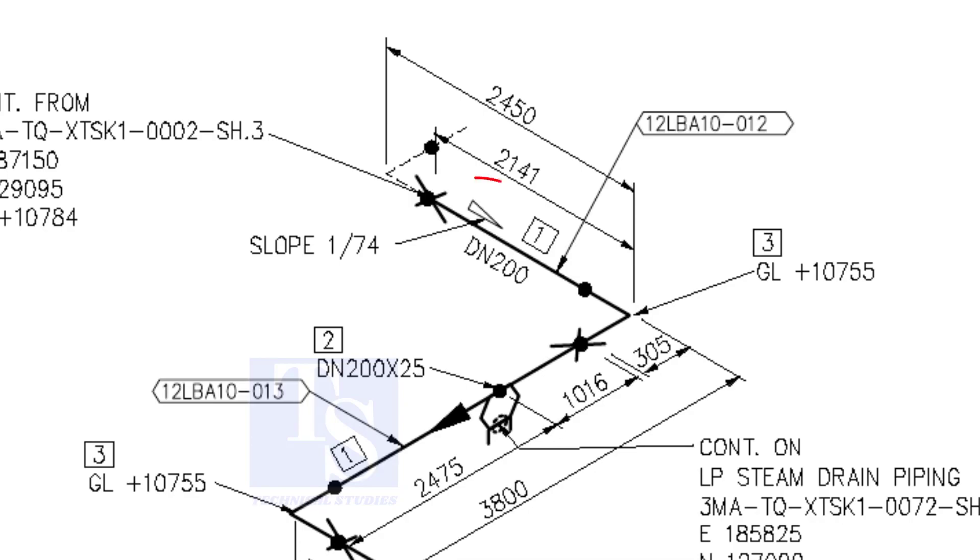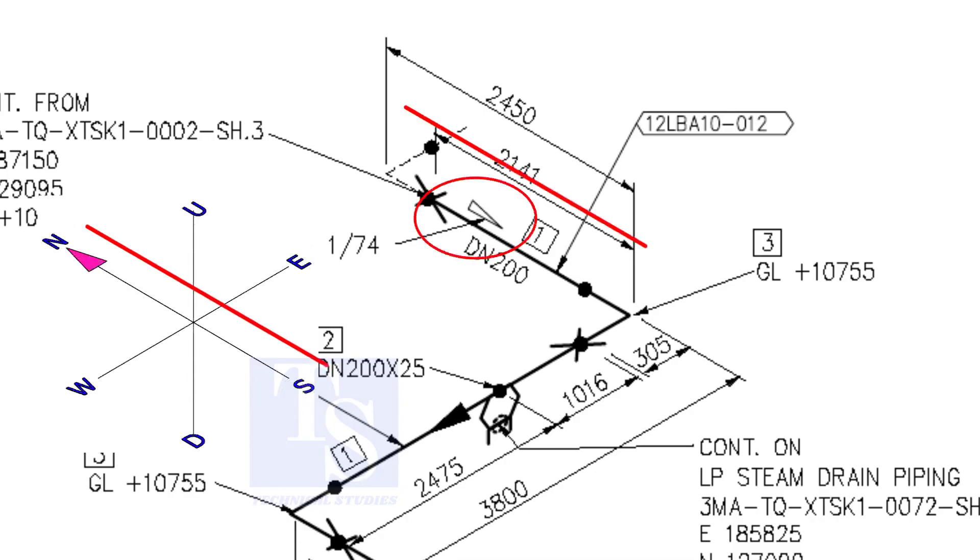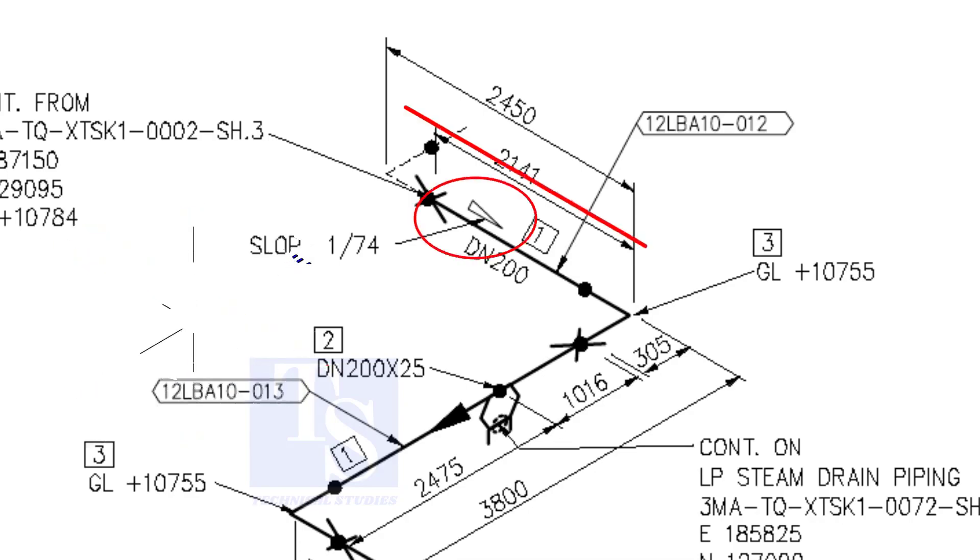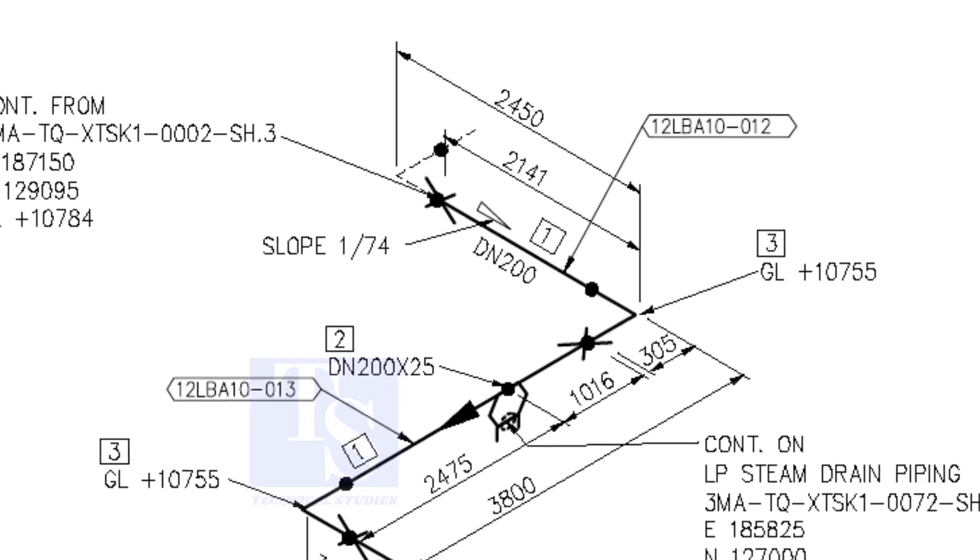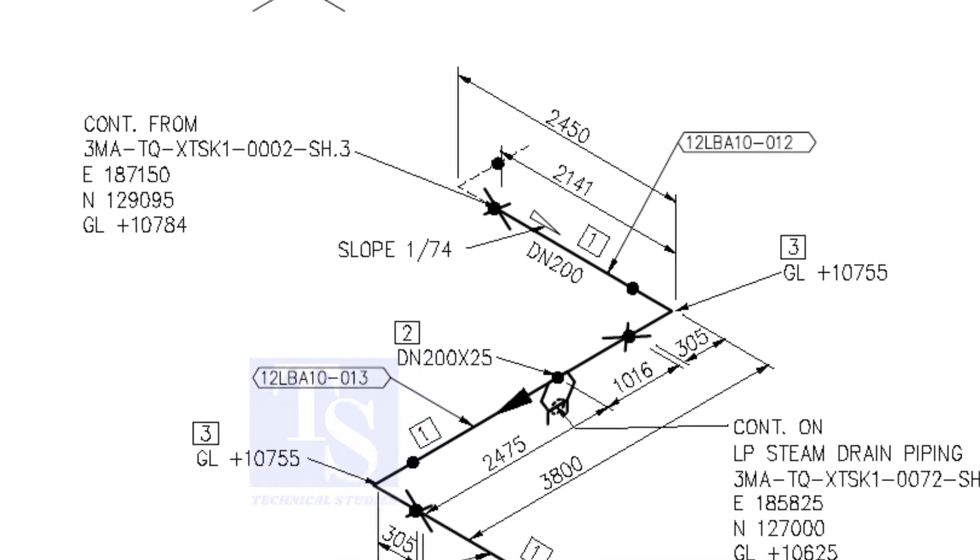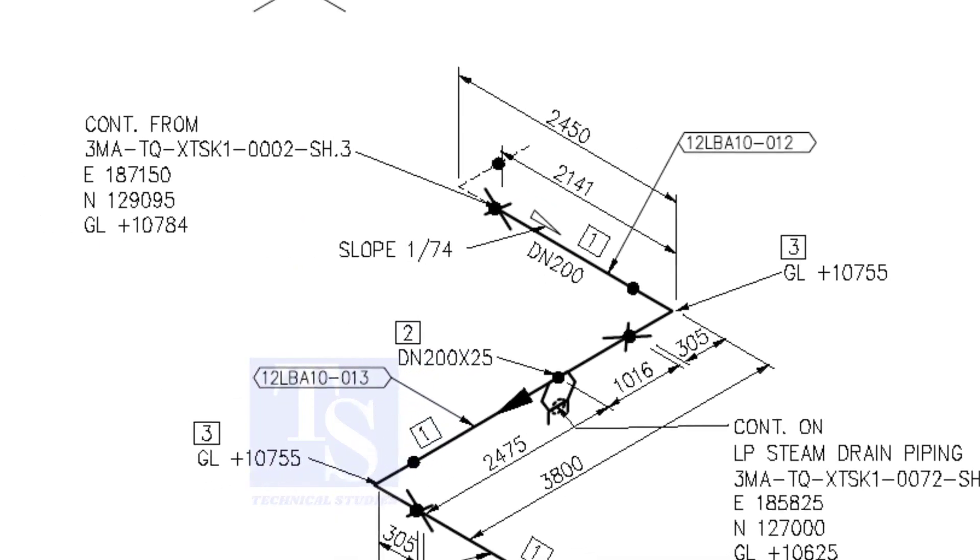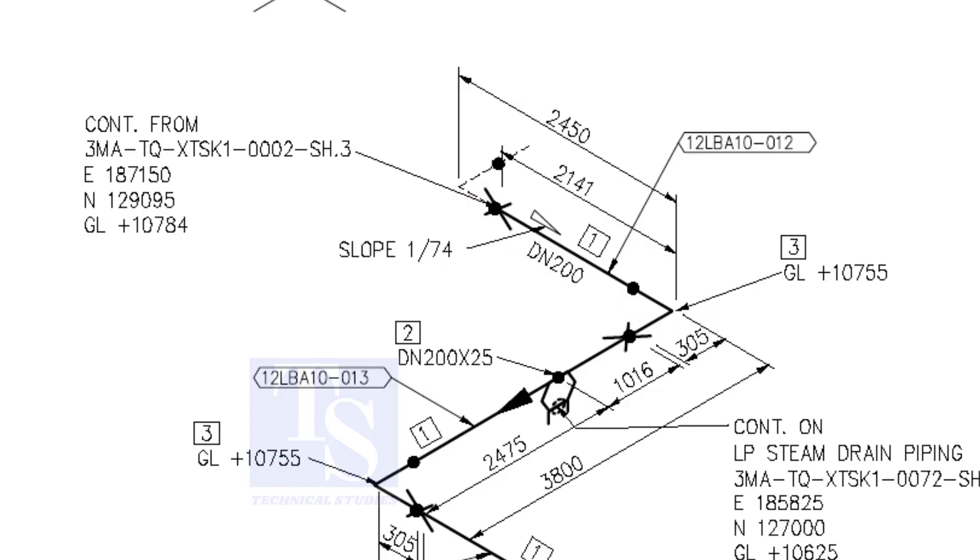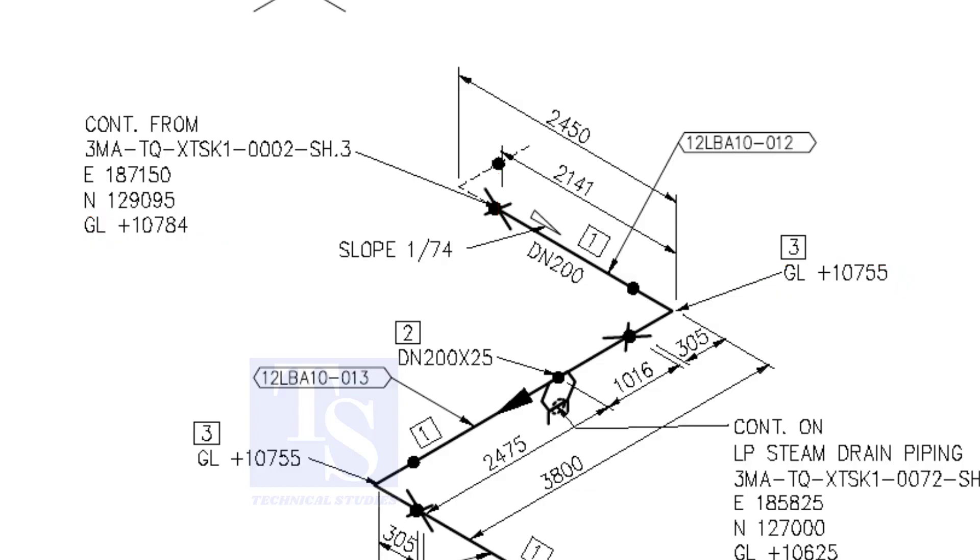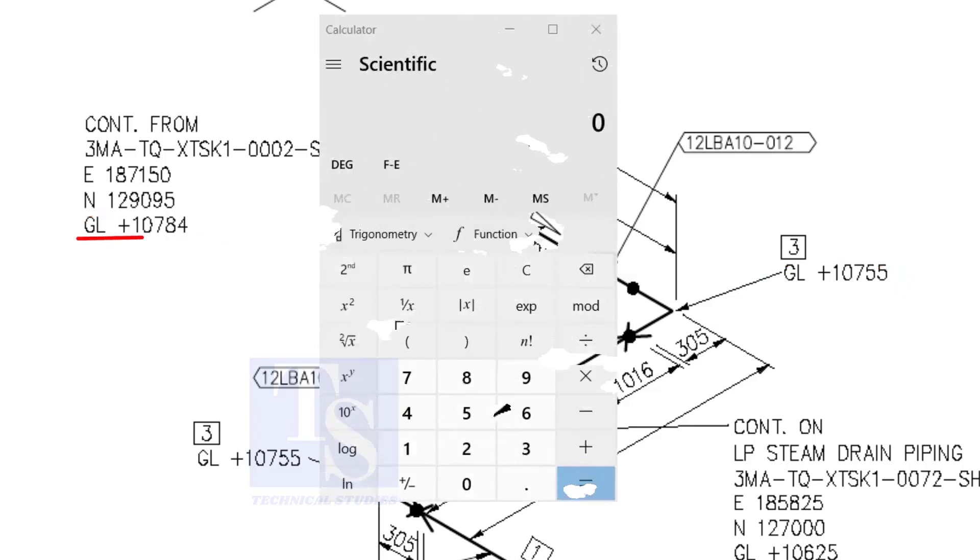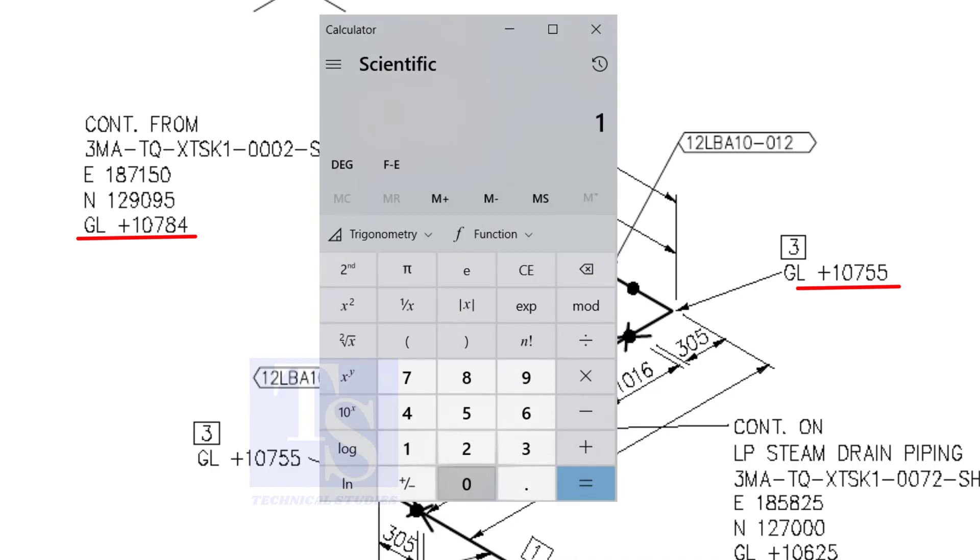According to the symbol, the line slopes towards the south. Let us check the slope of this particular part of this piping. This is the higher point, and this is the lower point. 10,784 minus 10,755 equals 29 millimeters.